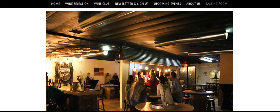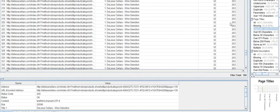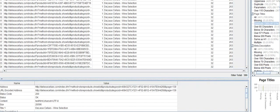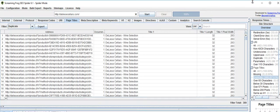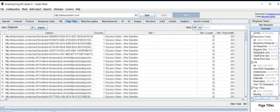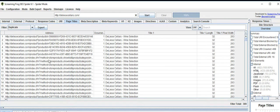Let's take a look at Screaming Frog. I just ran the analysis. We are in Screaming Frog — it's a crawler. It basically looks for errors, redirects, duplicate content, H1 and H2 tags, and so on. It's a very useful tool.